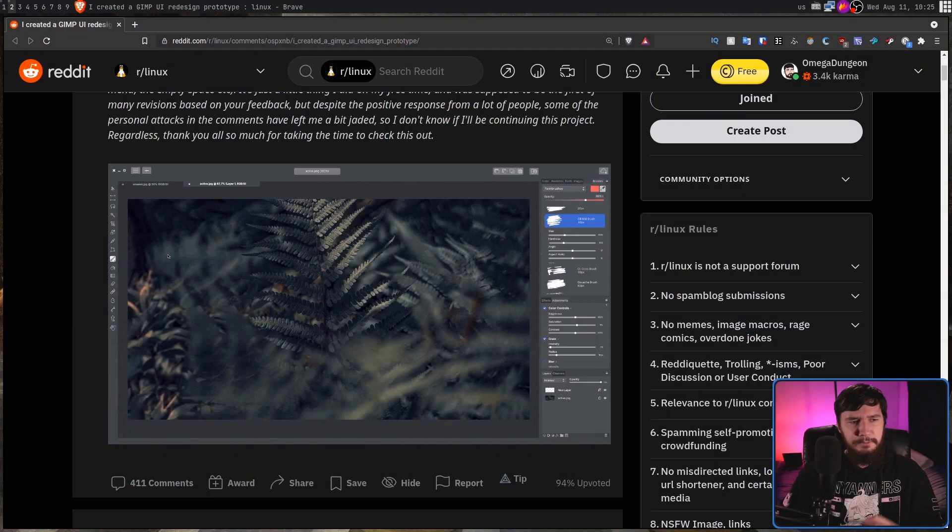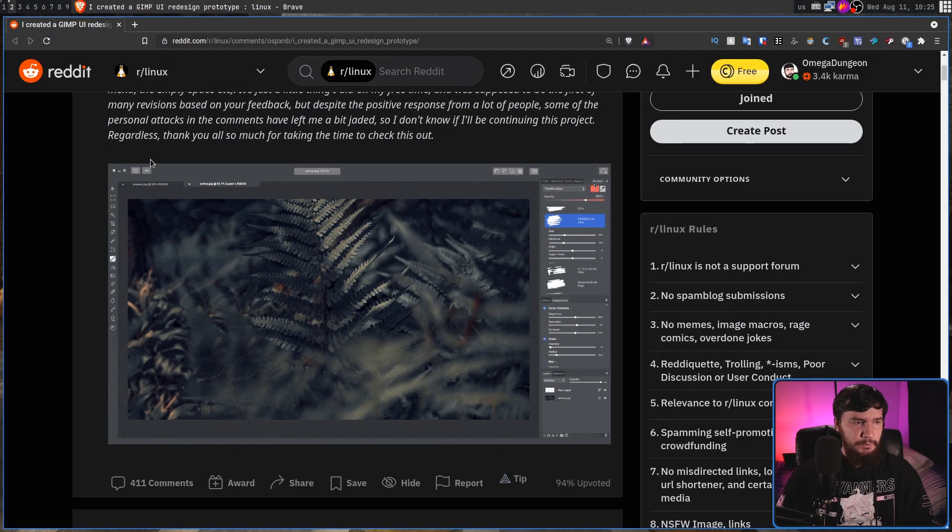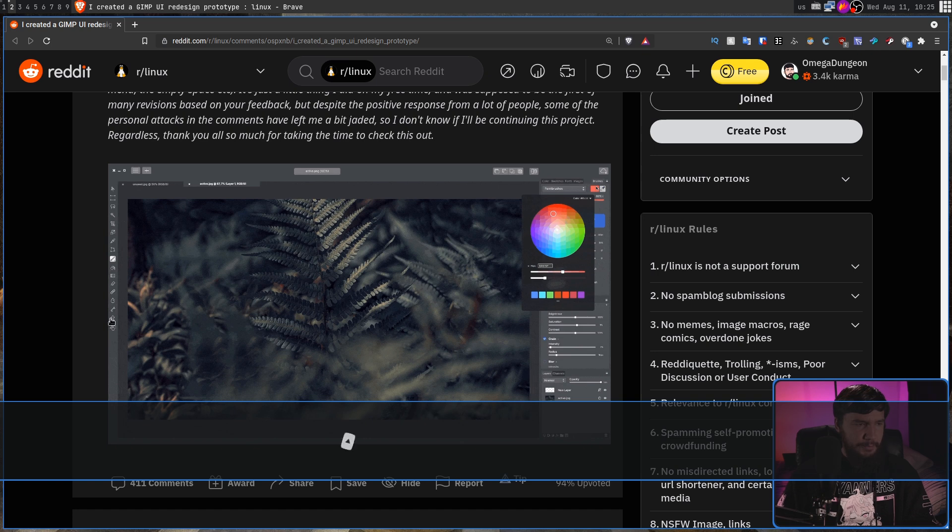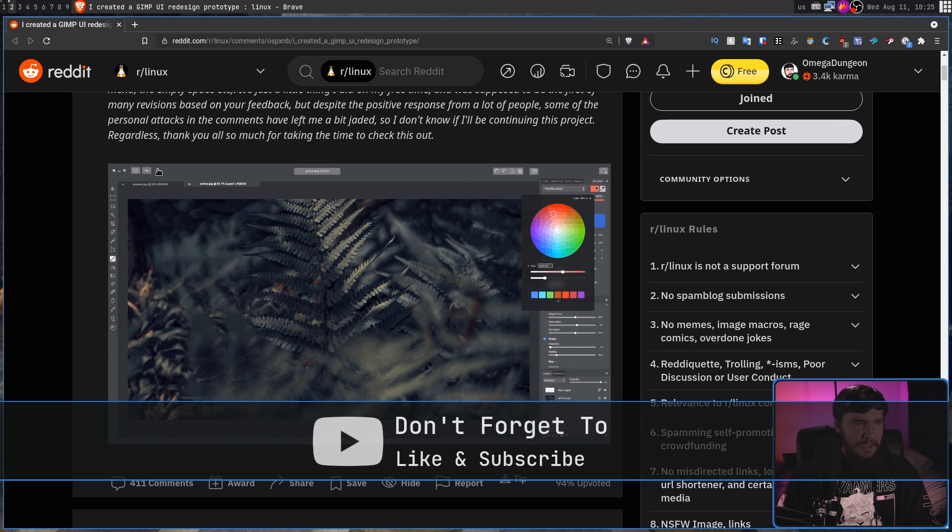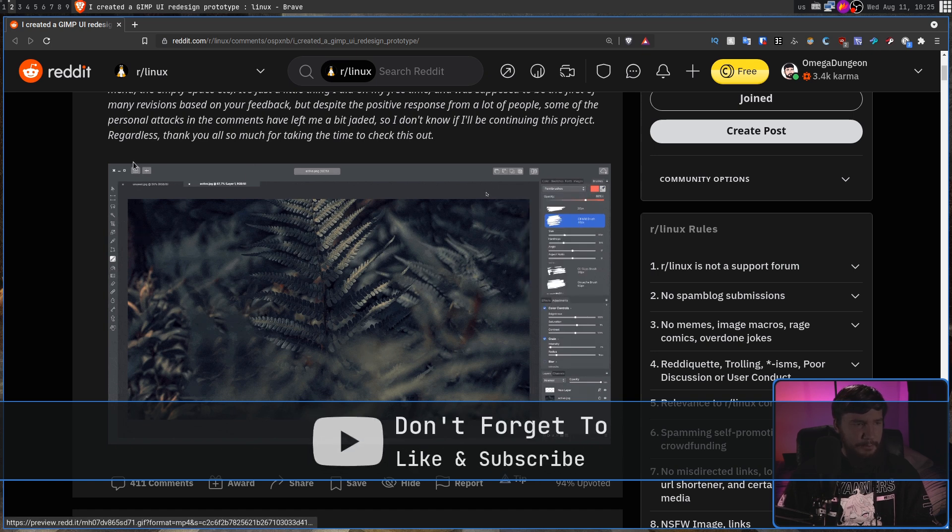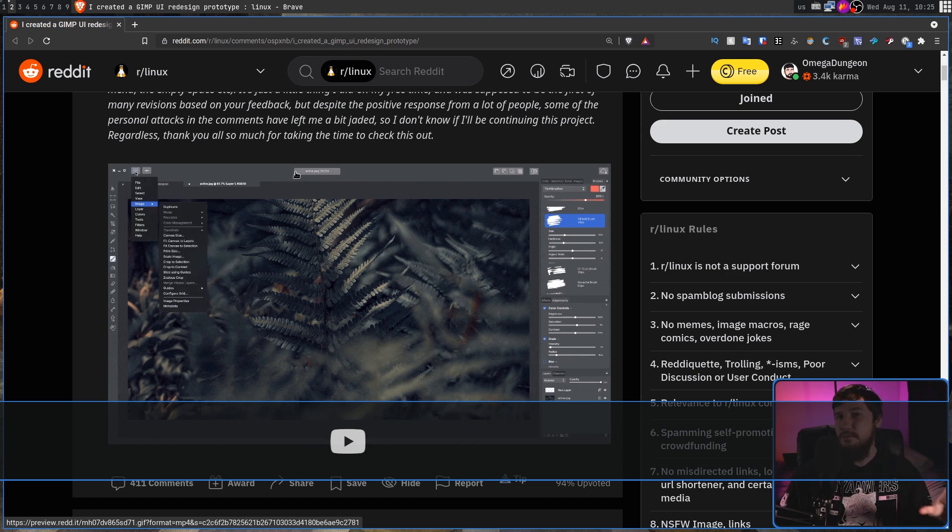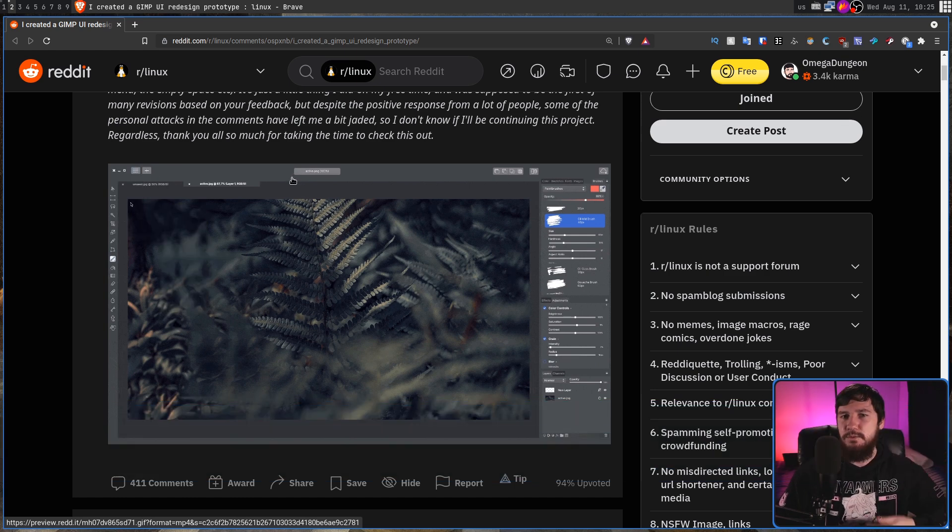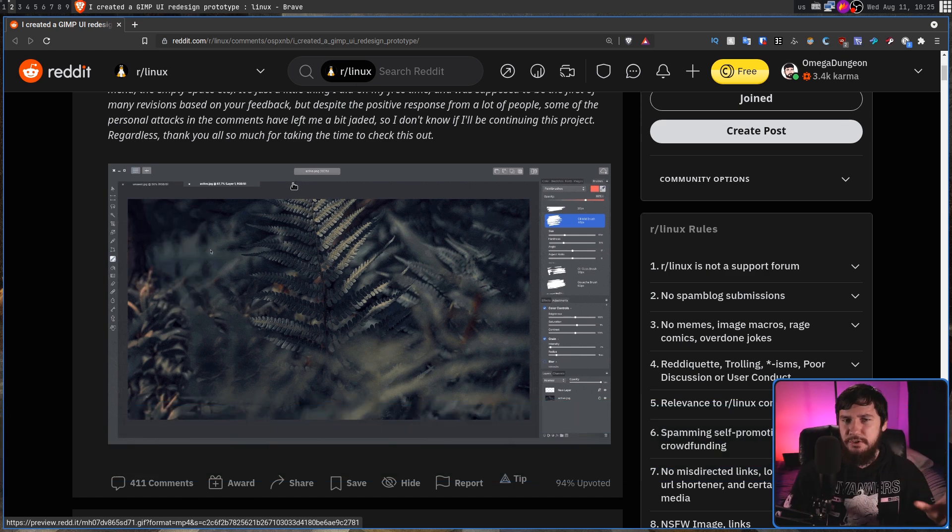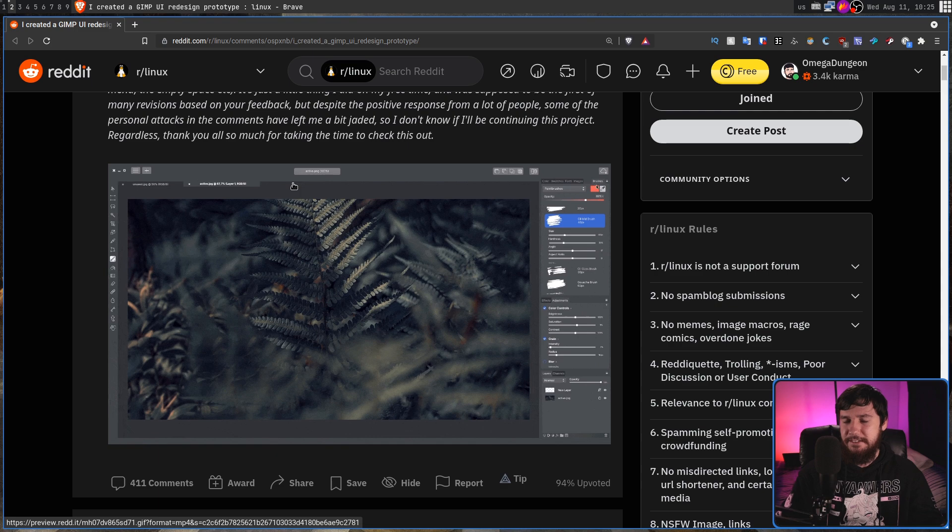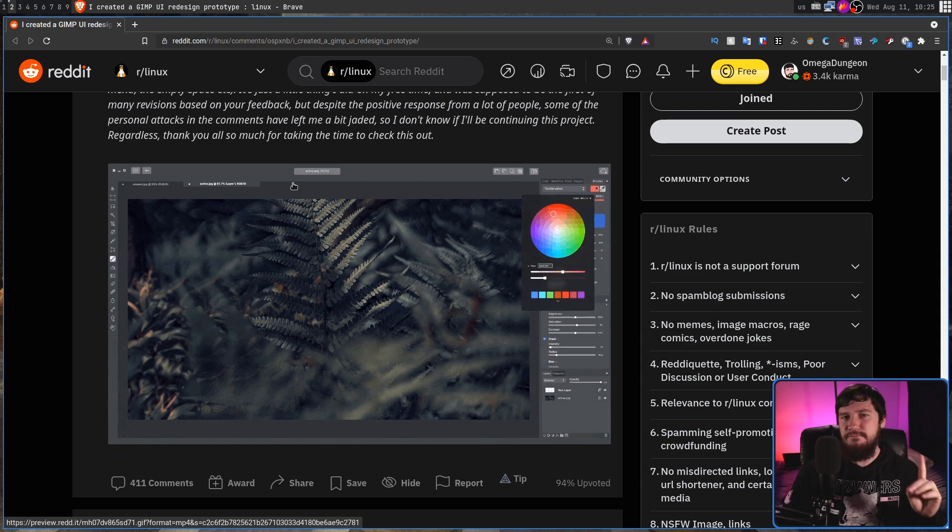But not everyone agrees with me. Some people do want a different UI, and I saw this post over on Reddit where there's some Photoshop elements in here, and there's a hamburger menu here for some reason. I don't know why, but it's a very different way to work with GIMP. And while I don't like this UI myself, it did remind me of something.